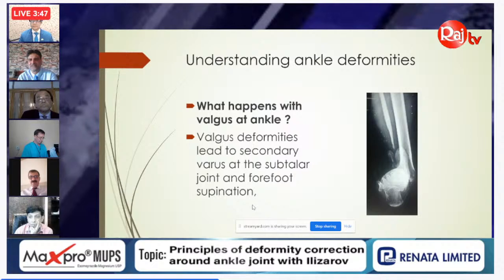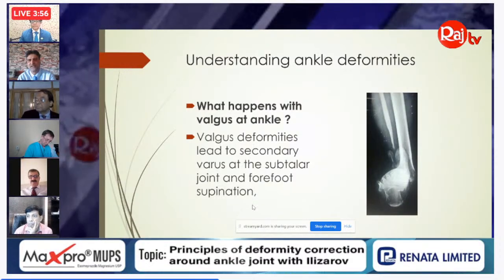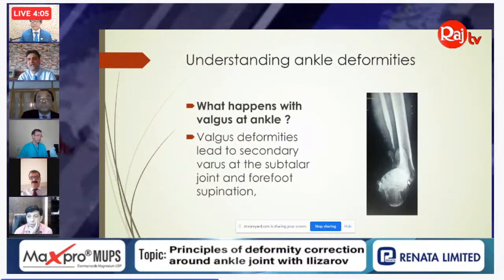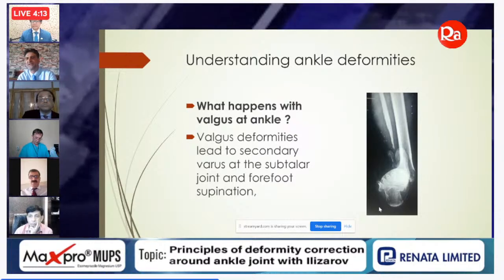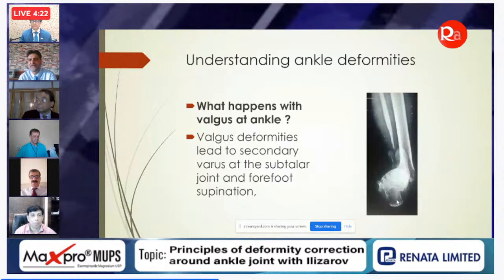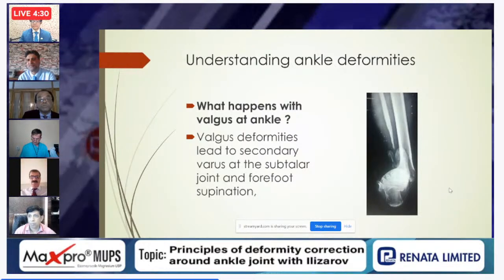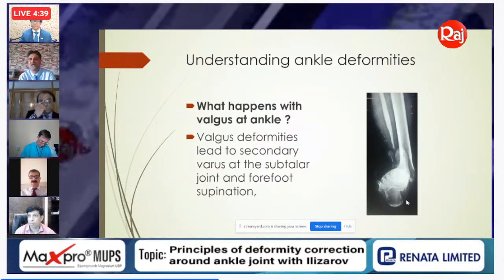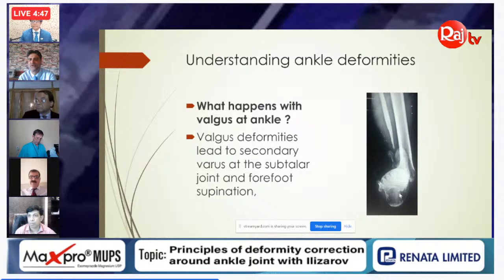Understanding ankle deformities: valgus deformities lead to secondary varus compensation at the subtalar joint, and subsequently to forefoot supination. If one is correcting a valgus deformity at the ankle, there is compensation at the subtalar joint as it tries to bring the foot into plantigrade position. One must understand whether this subtalar joint compensation is fixed or mobile, because once the valgus deformity is corrected, if the subtalar joint is fixed the foot would go into varus; if supple, it can return to its original position.